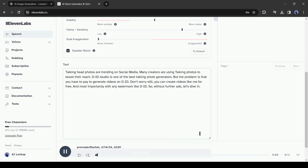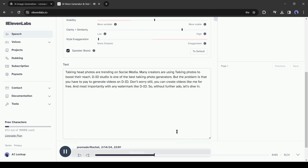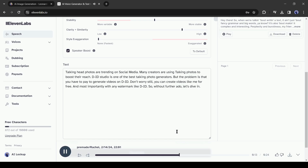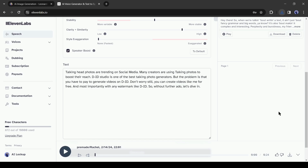Once it is completed, you can preview the audio: 'Talking head photos are trending on social media, many creators are using talking photos to boost their reach. DID Studio is one of the best talking photo generators.' If you are satisfied, click the download button to save the audio on your device. Our photo and audio clip are ready — let's move to the next step.